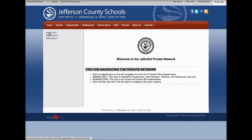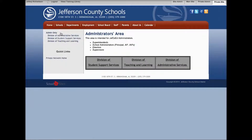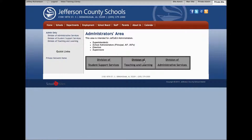Once you are in the private site area, you should be able to click on admin only. When you click on admin only, it will take you to the three divisions under that: administrative services, student support services, and division of teaching and learning.